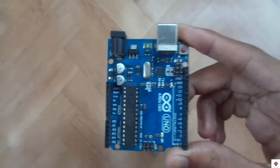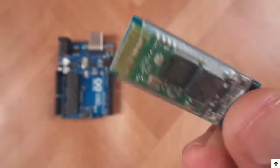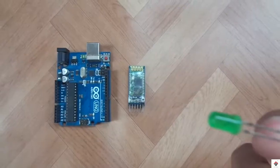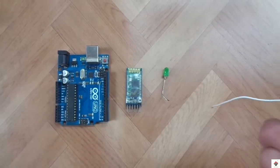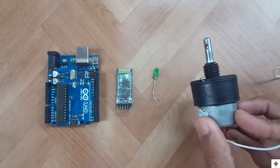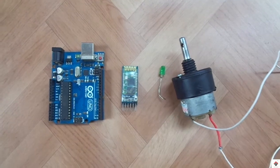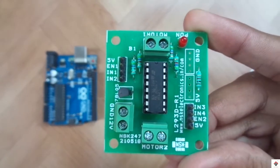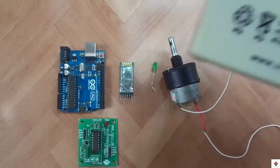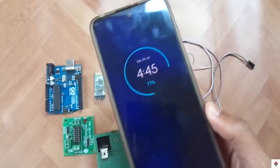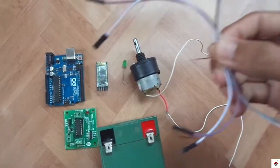For this tutorial you need an Arduino board, a Bluetooth module, an LED, a DC motor — I'm using a 12V DC motor but you can go with any one — an L293D motor driver, a power supply, a smartphone, and some jumper wires.